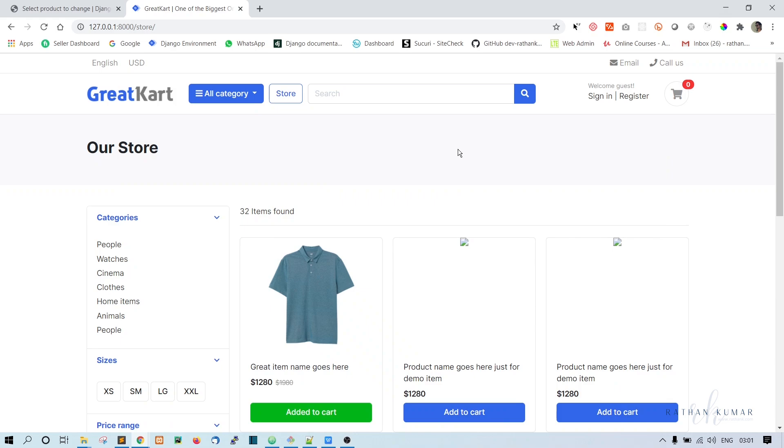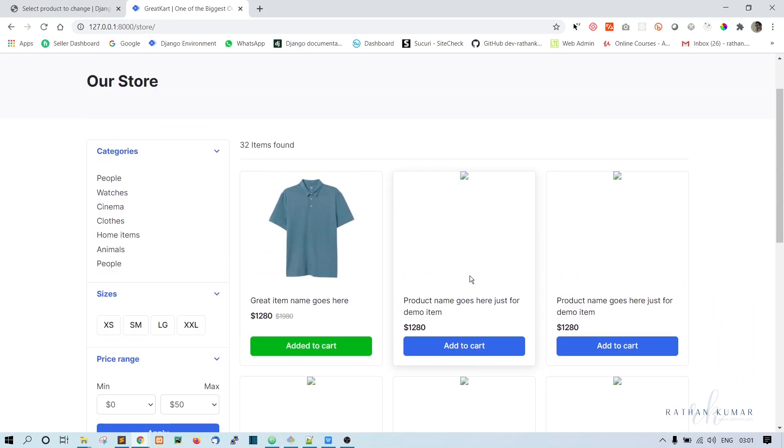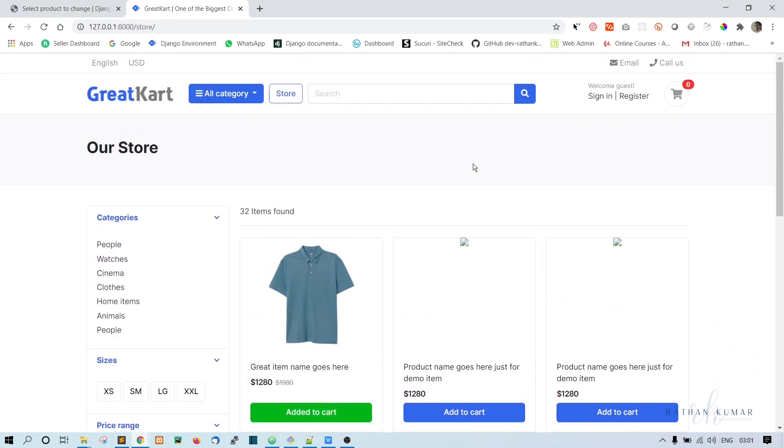Alright guys, so in this one we will display all the products here inside the store page. Okay, so to do that.